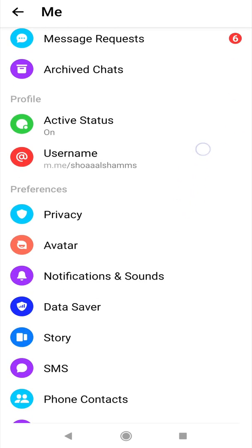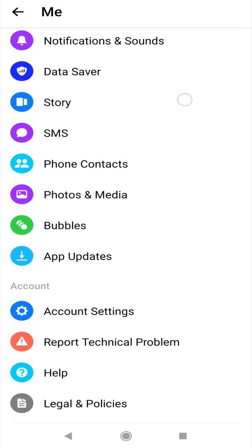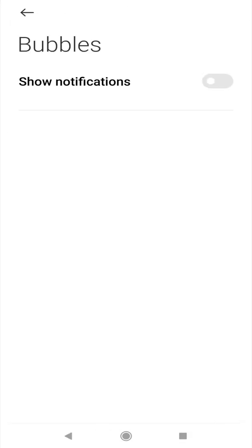So you look for the bubbles option and click on it. You get to the chat bubbles window. Here you enable the display of notifications.